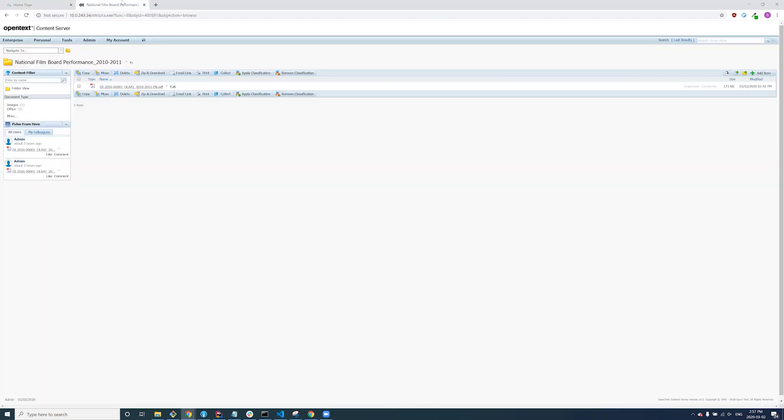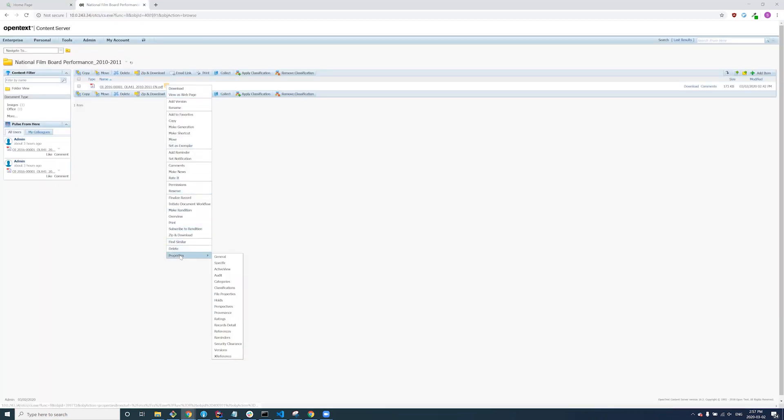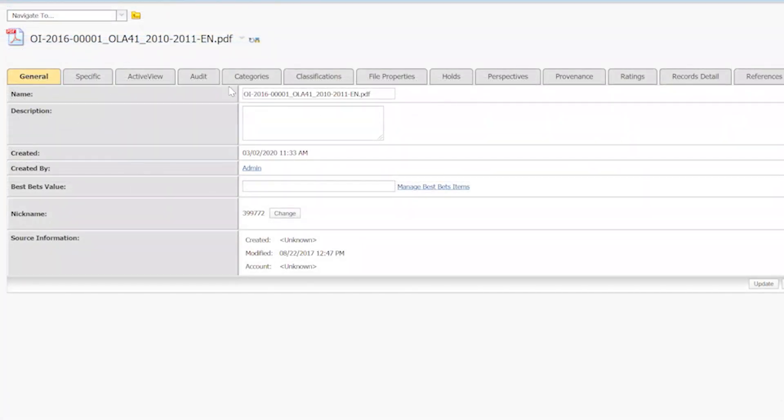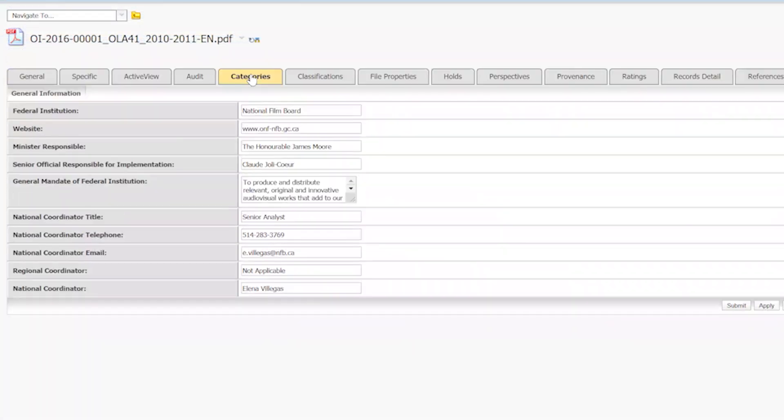In our current example, the document has been sent to OpenText Content Server. If we look at the properties on the file, we can see that all the information extracted from the document has been properly set within Content Server.